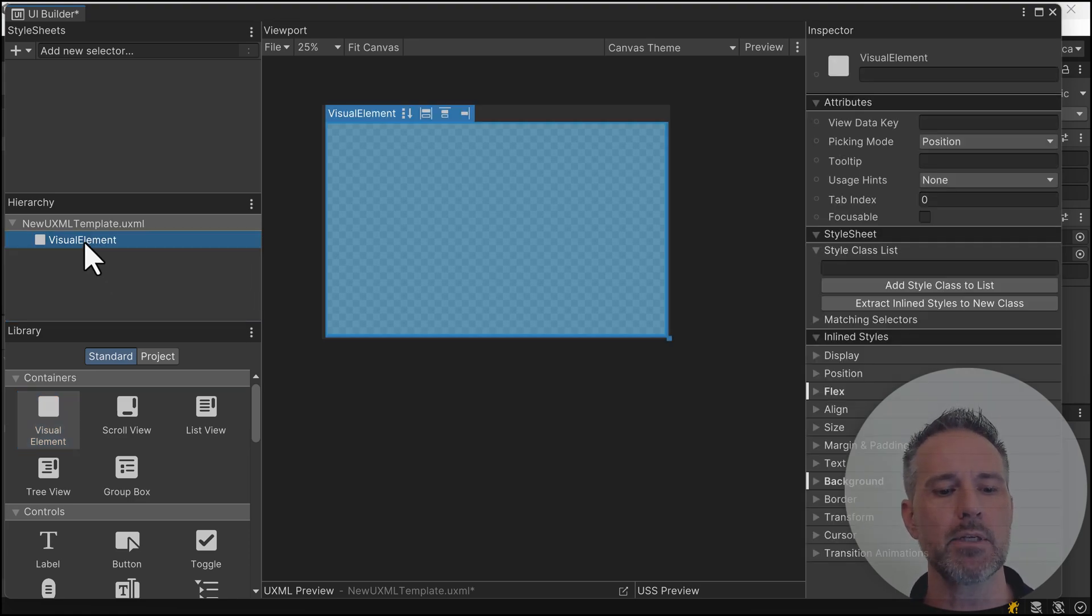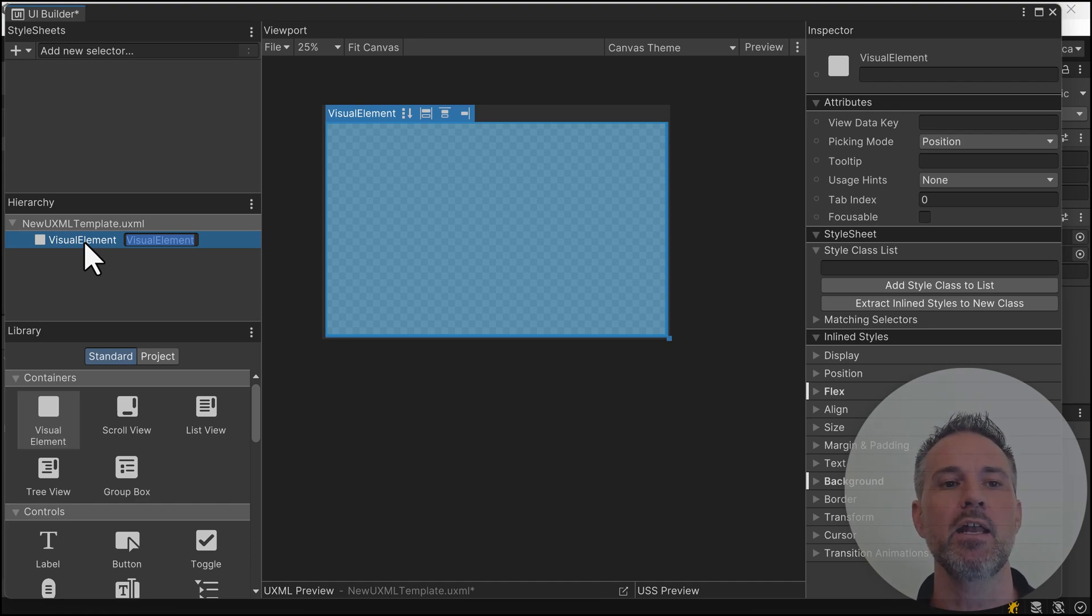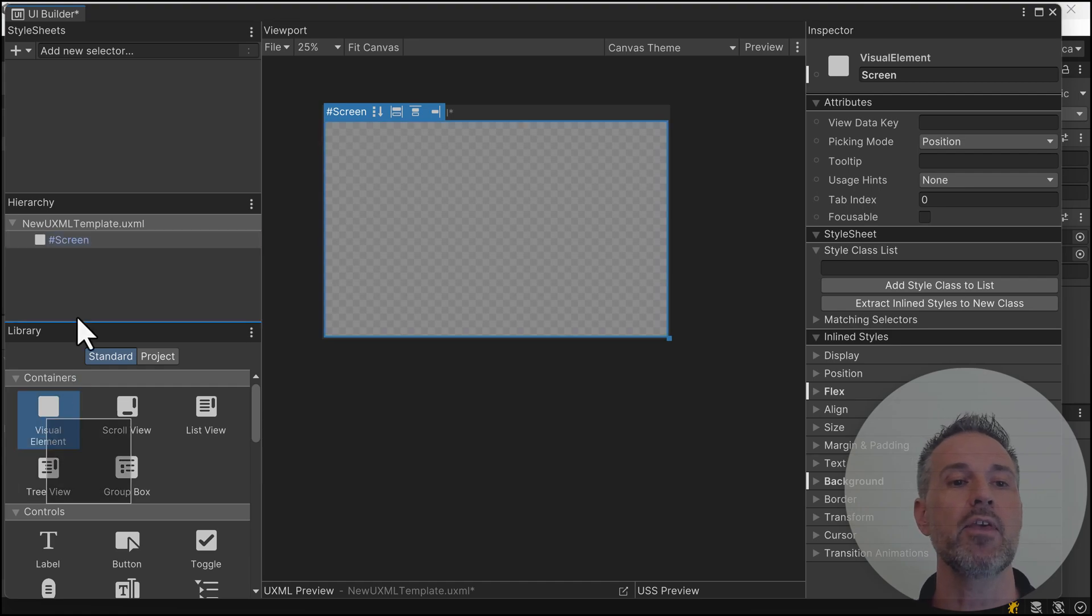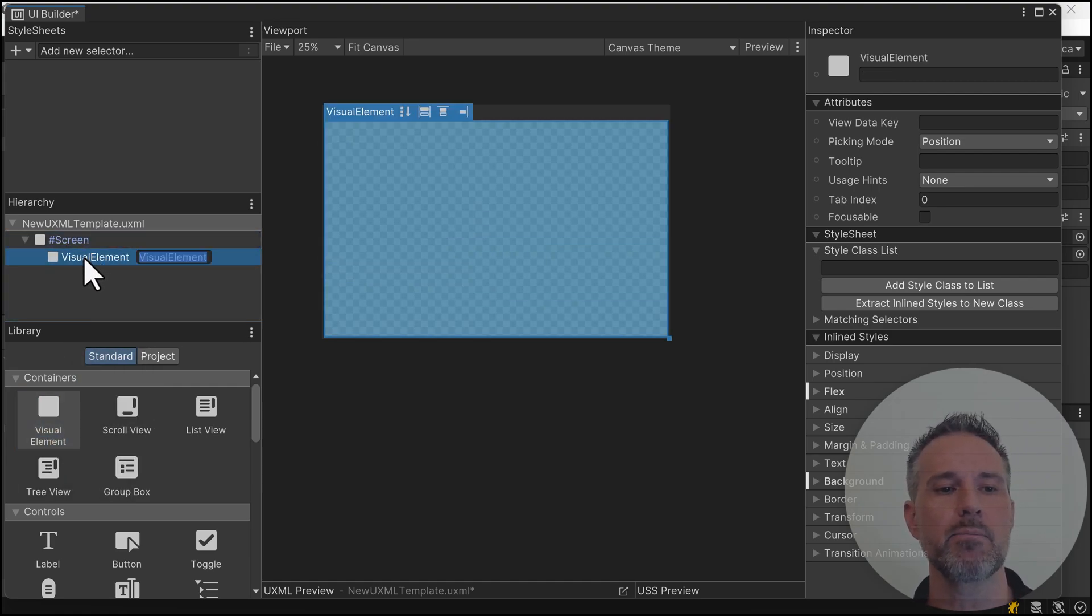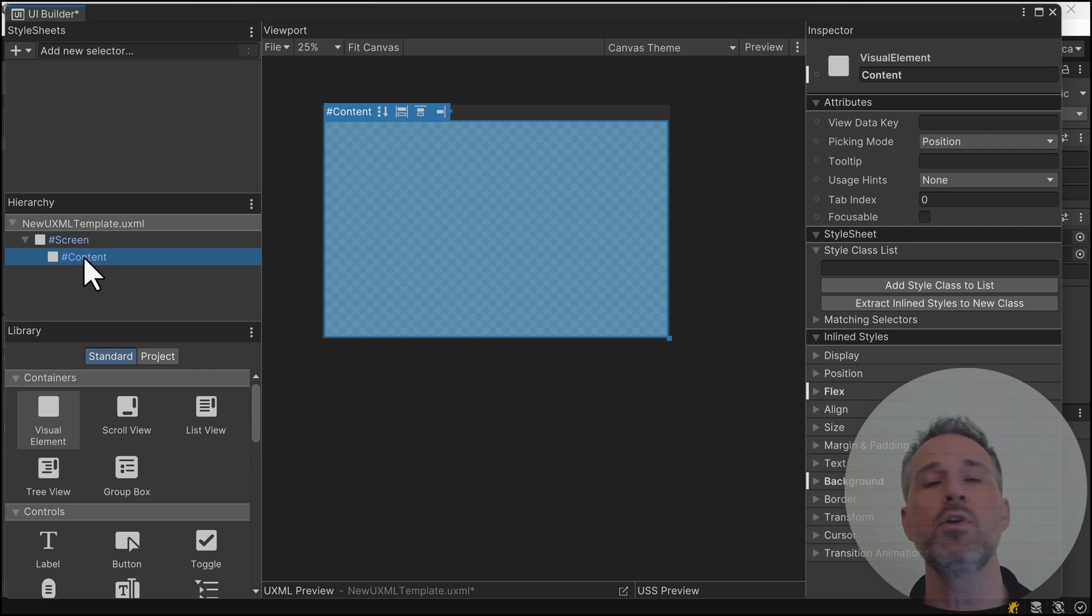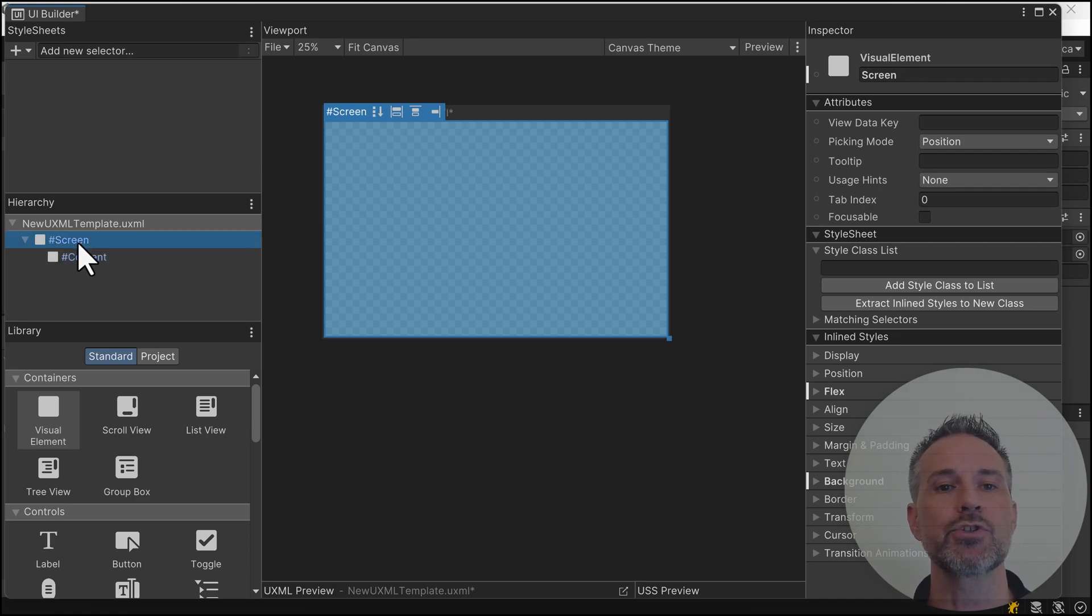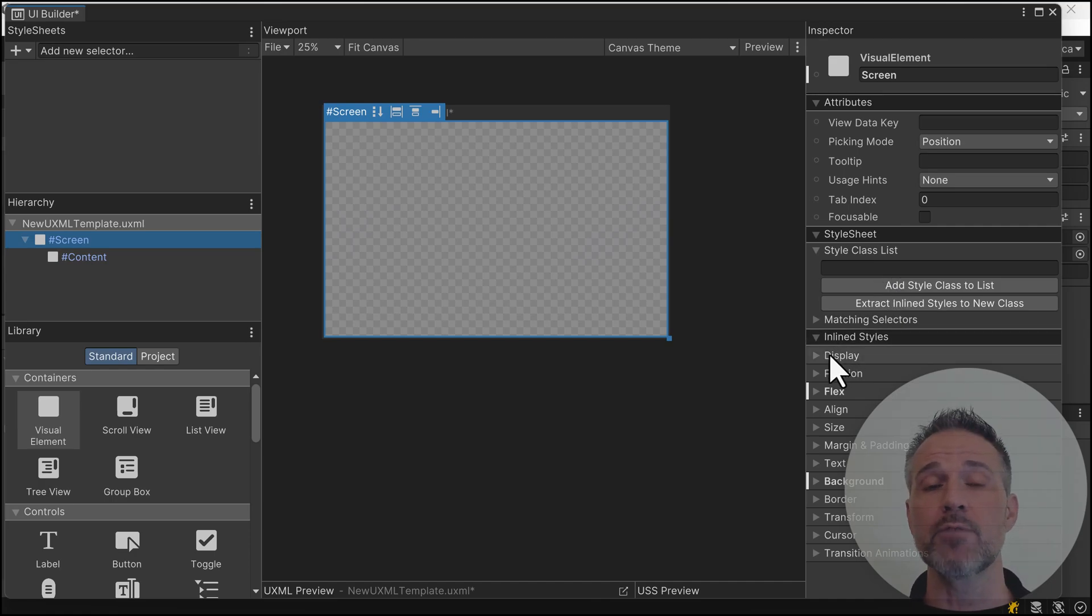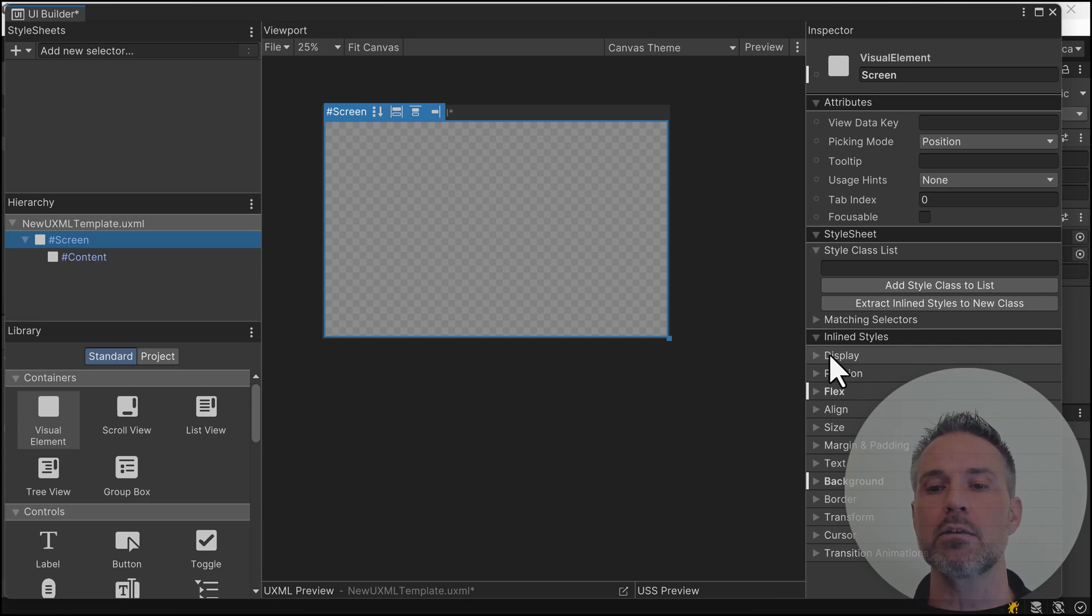I'm going to grab it and rename it by double-clicking. My convention is to call this one screen. Then I'm going to drag out another child and rename this one content. Those are names I come up with myself. Both of them are still visual elements.